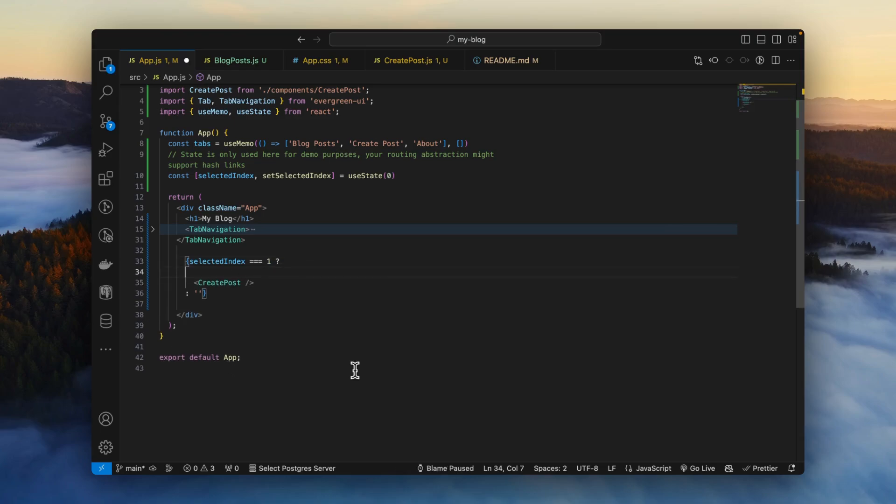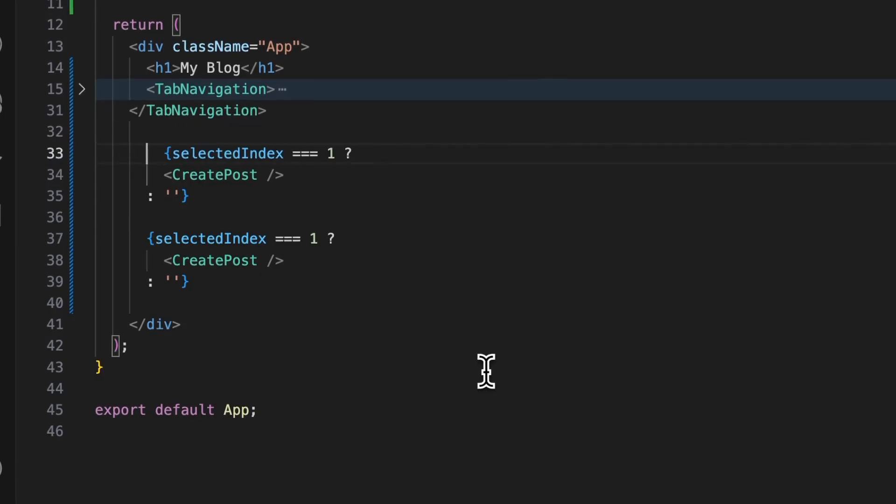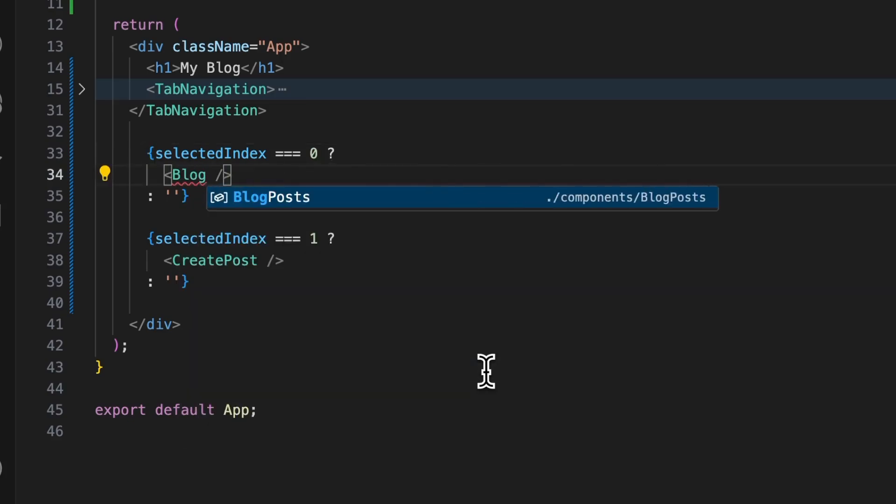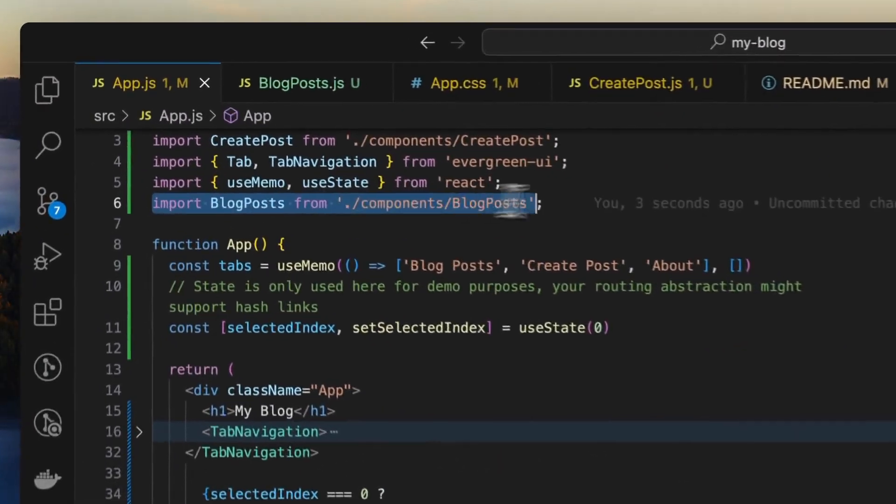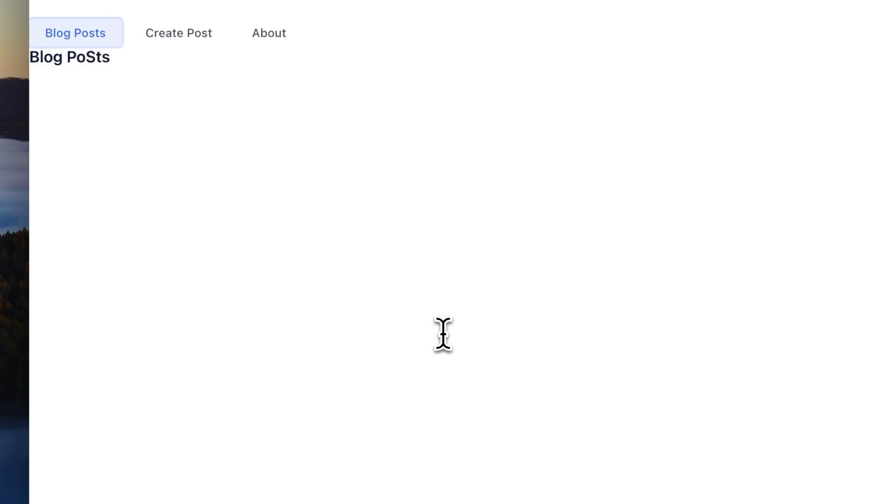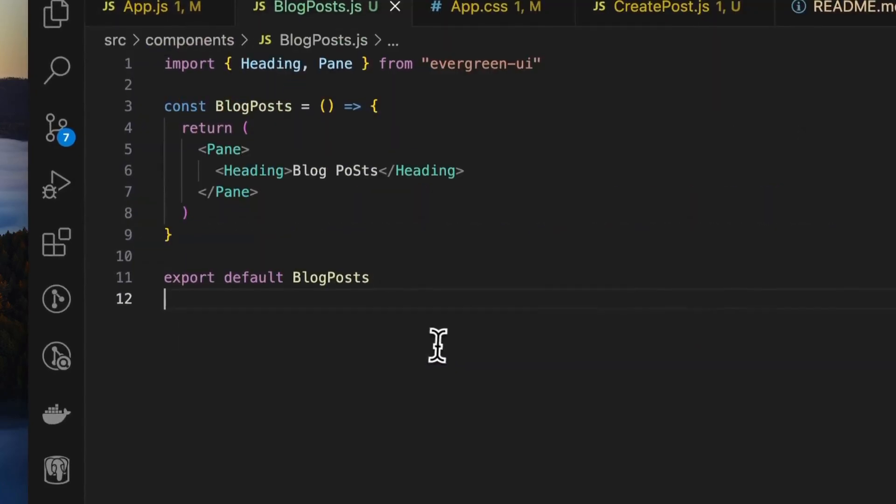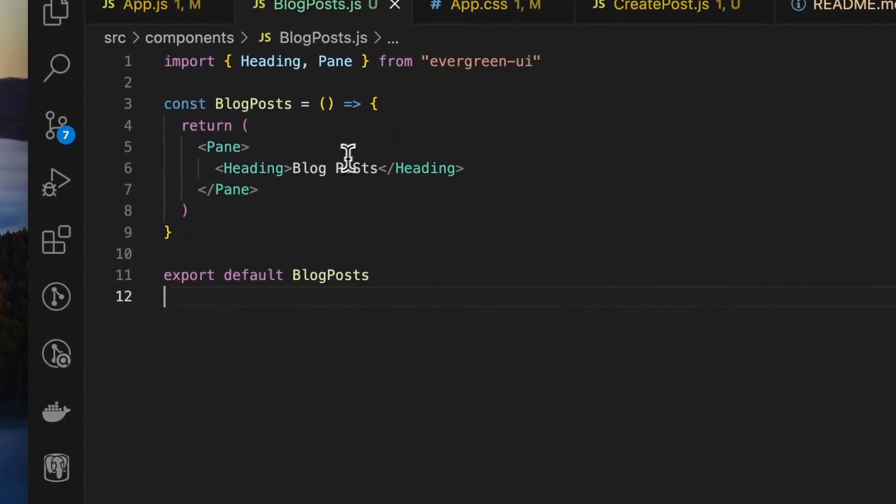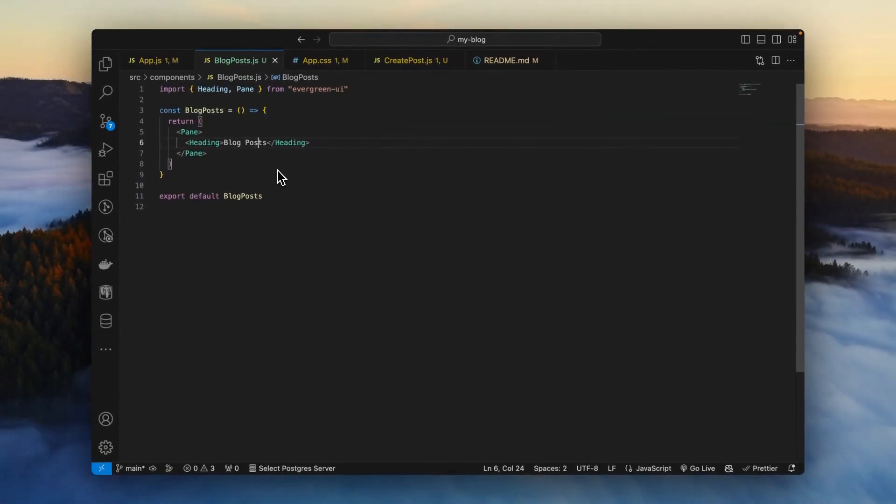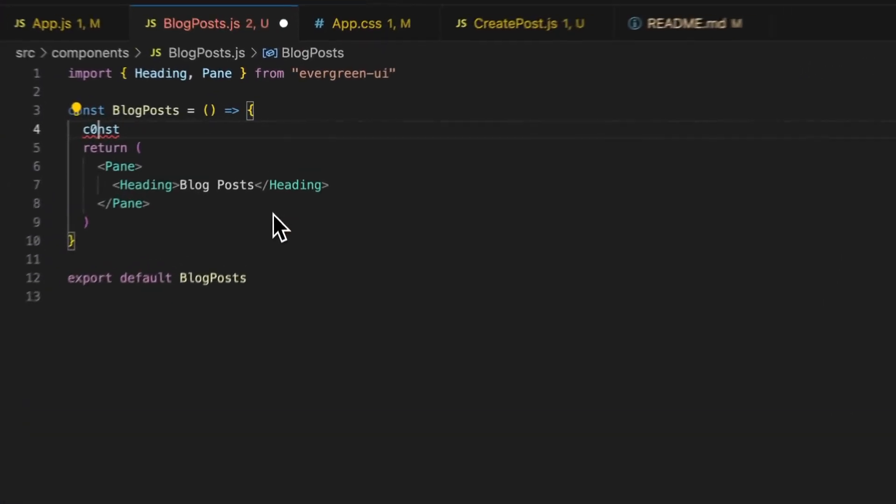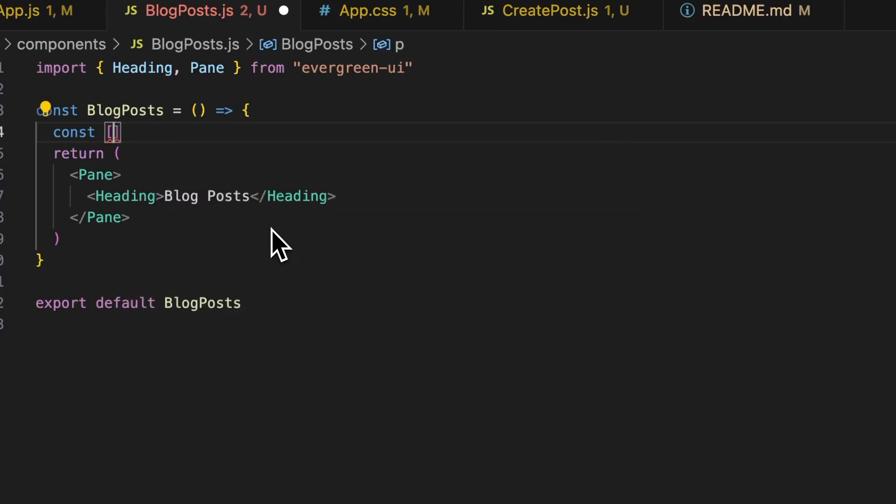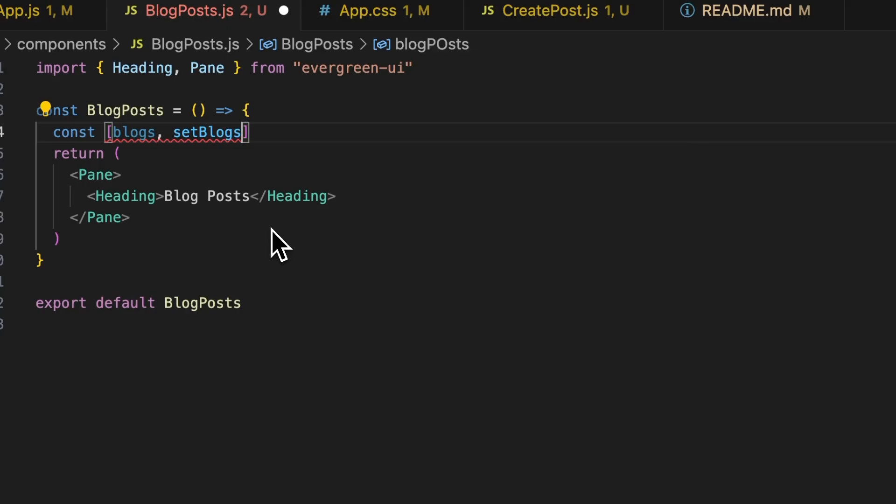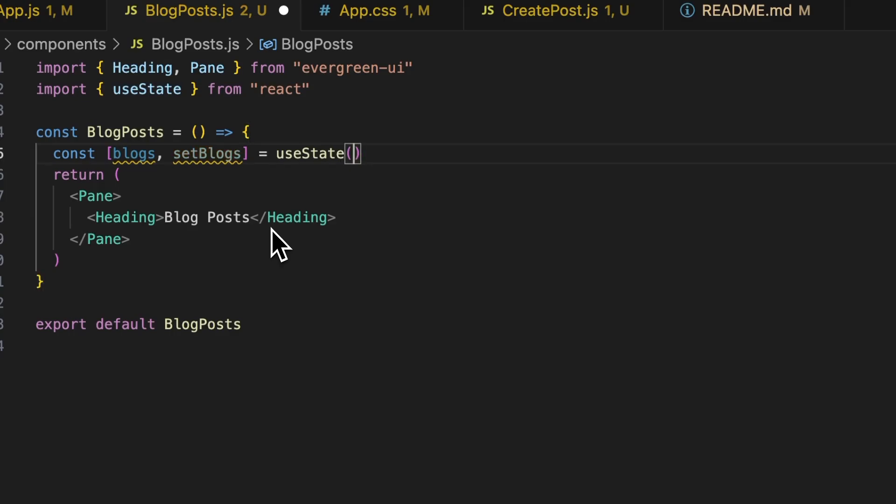We'll create the new component for our blog posts page. Return and we'll return a pane and we'll just display a heading called blog posts. And before we forget, let's also export the component and then finally import the component. We'll just copy paste this and change the selected index to zero and put the blog post component here. And this is how the import should look. And back in our app, here's the heading.